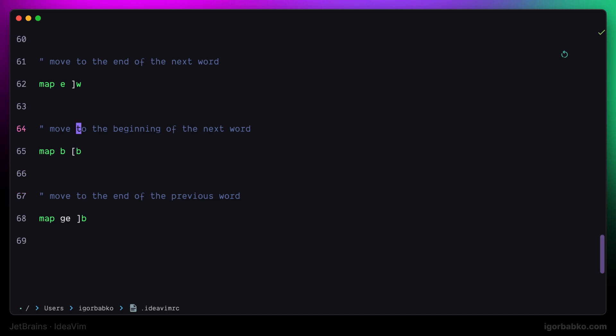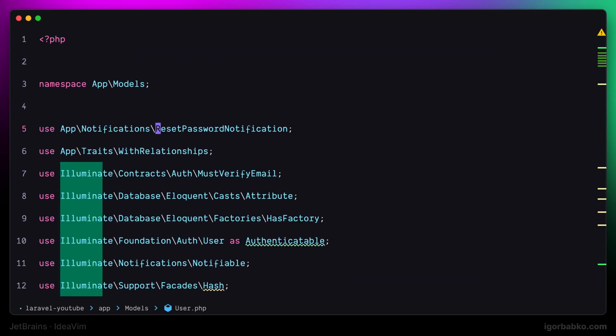What all those mappings will allow us to do is to use the same key to jump around words regardless of whether those words are part of a bigger word or individual words. Now it's time to check it out. Let's not forget to source this configuration file by pressing the sequence space, C, S. Let's switch over to the previous file and try it out.